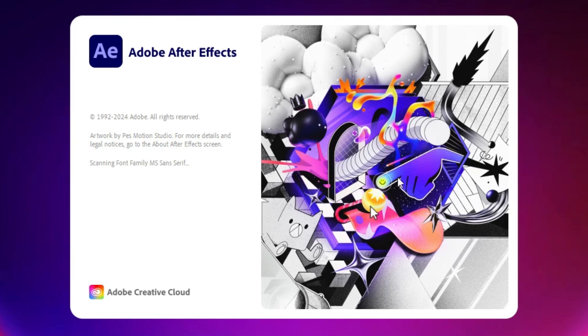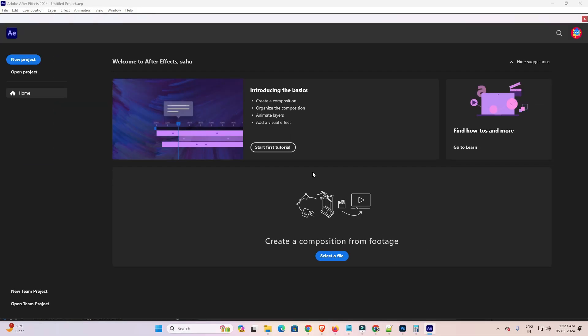It is opening now. Wait for a few seconds. That's all. Your problem is solved. Adobe After Effects 2024 is reset to default settings.